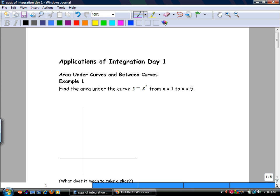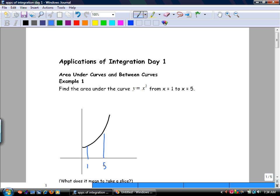Applications of integration, day one. Define the area under the curve of y equals x squared from x equals 1 to x equals 5. What we're saying is we've got this shape, y equals x squared, and I want the area from x equals 1 to x equals 5. How do I do that?